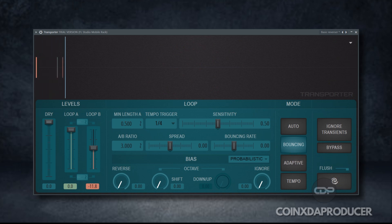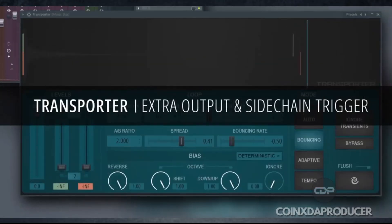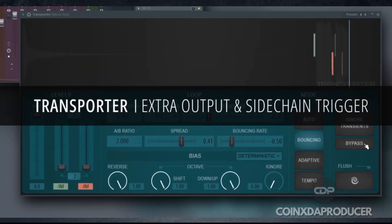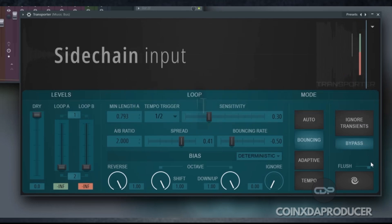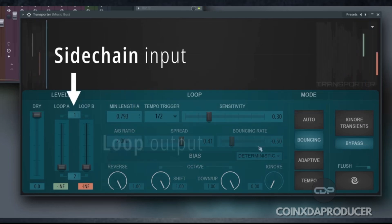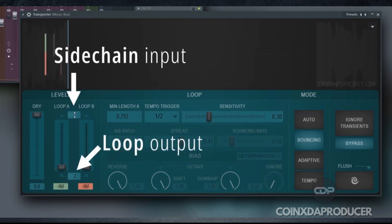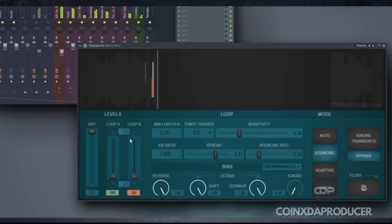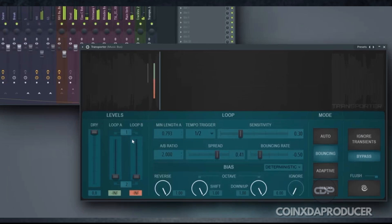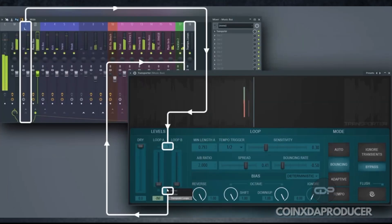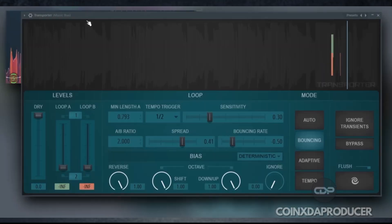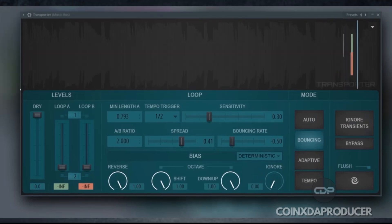Transporter has received new routing options. You can now allow a sidechain signal to trigger the transient detection. And you can also send the generated loops out to a separate stereo output. Bear in mind that when you do this, loop A will be panned hard left and loop B will be panned hard right. So with the right stereo routing, you can get them on separate audio paths.